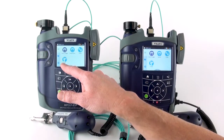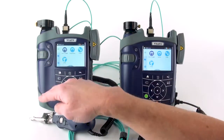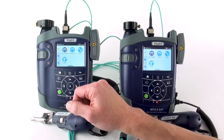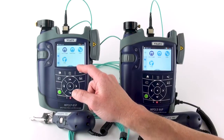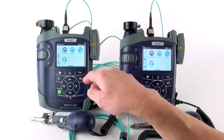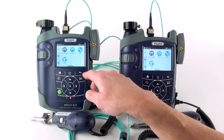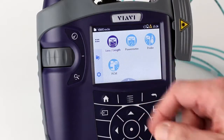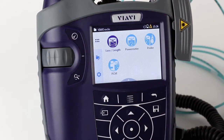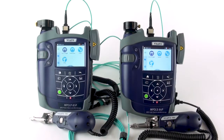I also have my probe, which is the P5000i digital inspection probe, and my patch cord microscope, which we'll have a separate video for. The bulk of what people use the MPOLX for is the loss length test, which will be covered in the next set of videos — we'll talk about setting up for a loss length test as well as performing one. We'll also do a PCM video.